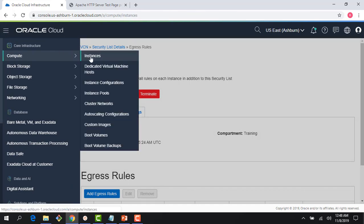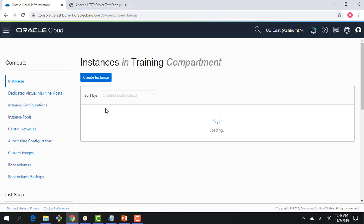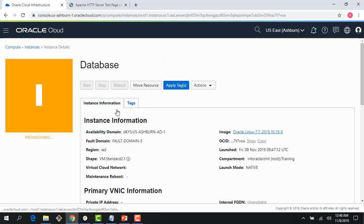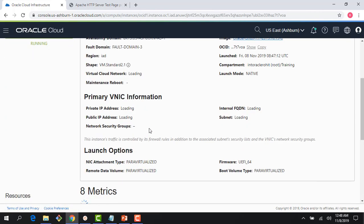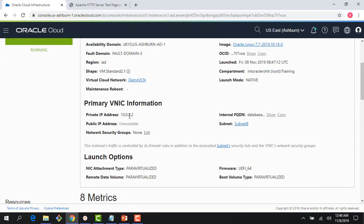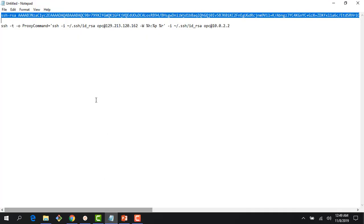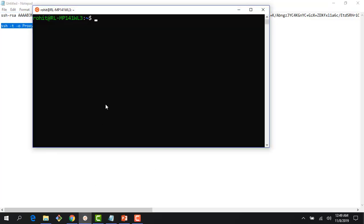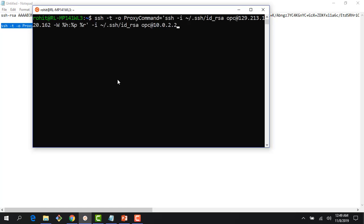If I go back to the compute instance, my database is up and running right now. If I click on database, I can see that it has a private IP address and it doesn't have a public IP as we had discussed. We don't want a public IP address because it's running in a private subnet.